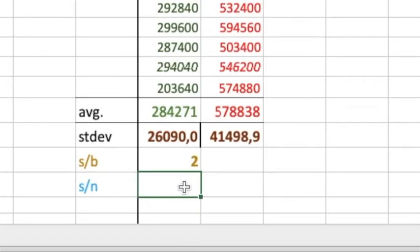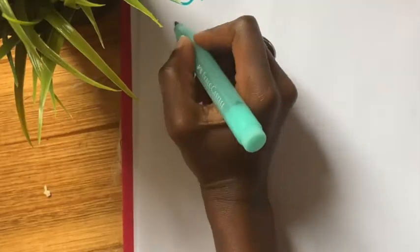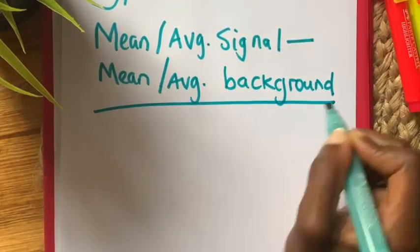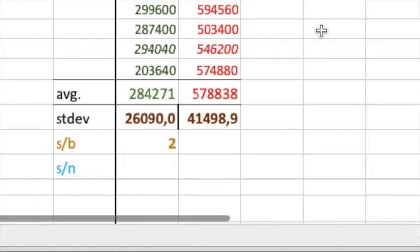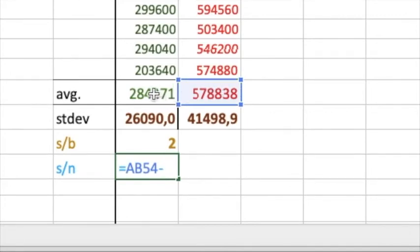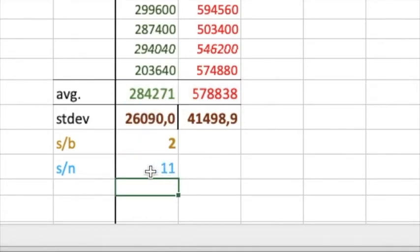So you've got a signal to background. To do our signal to noise, we need the standard deviation. The signal to noise formula is: your average or mean signal, take away the background — because you really want to focus on the signal only — then divide by the standard deviation of your background. We calculate this signal to noise: equals, our positive control, take away the negative control in brackets, divide by the standard deviation. We get a signal to noise of 11.